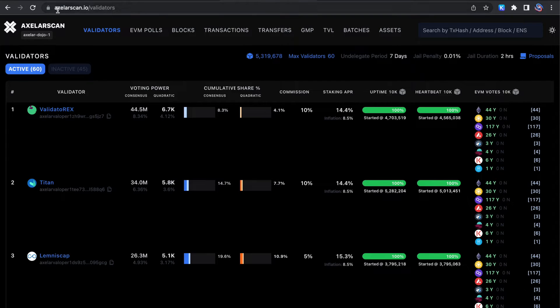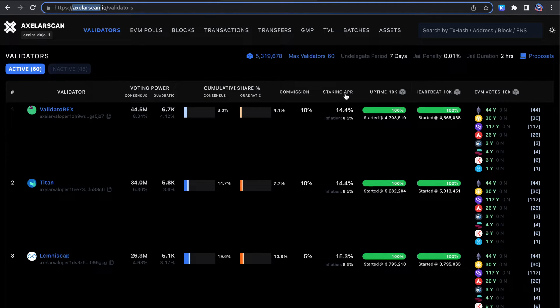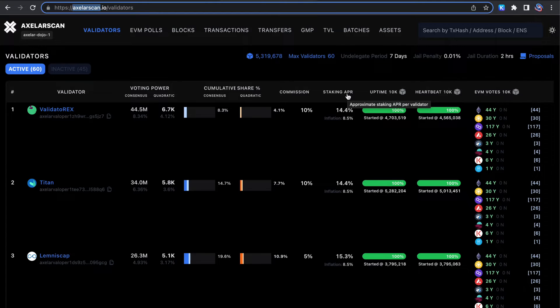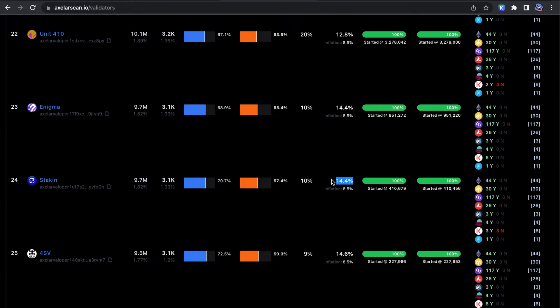If you wish to check the most up-to-date APR for Axelar, you can go here to axelarscan.io. At the time of this recording, we can see it's about 14%.